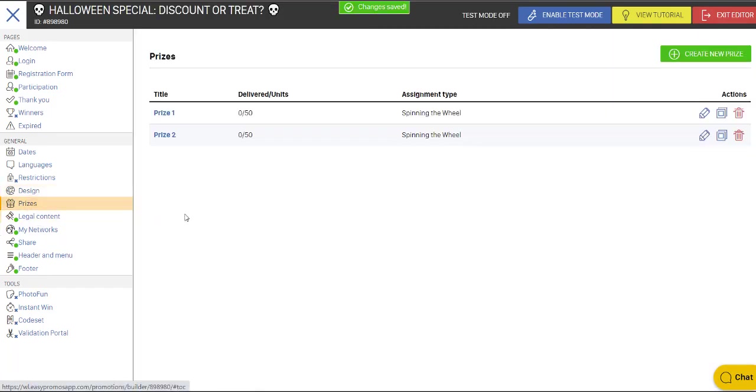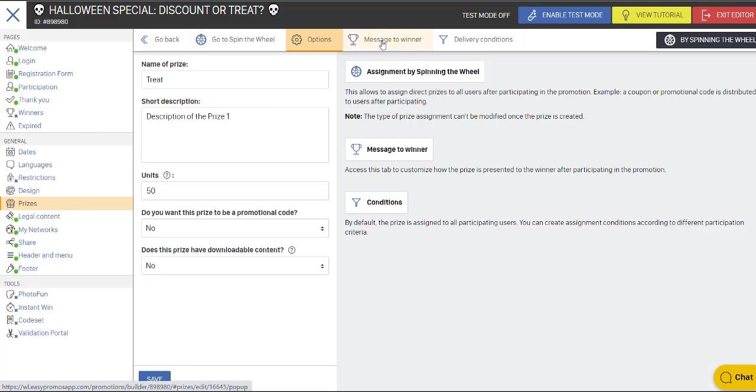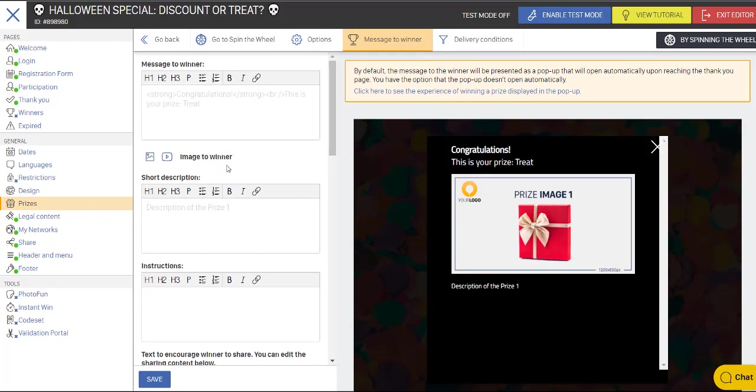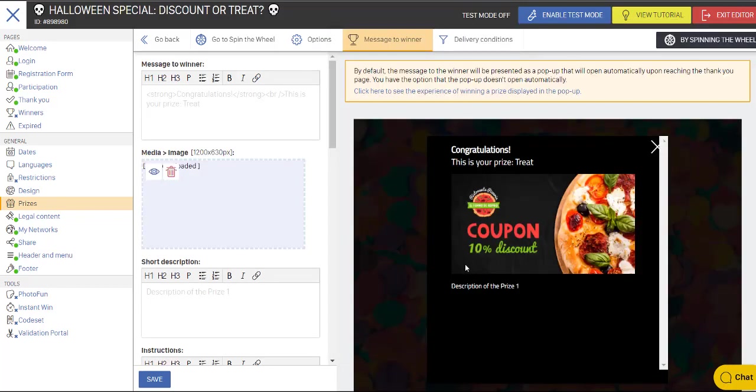And now we go to the prize section. And here we're going to name this prize treat. We could have a message to the winner and we can swap out this image. I can find it here. Here we're giving out a 10% coupon. I'm going to save that.